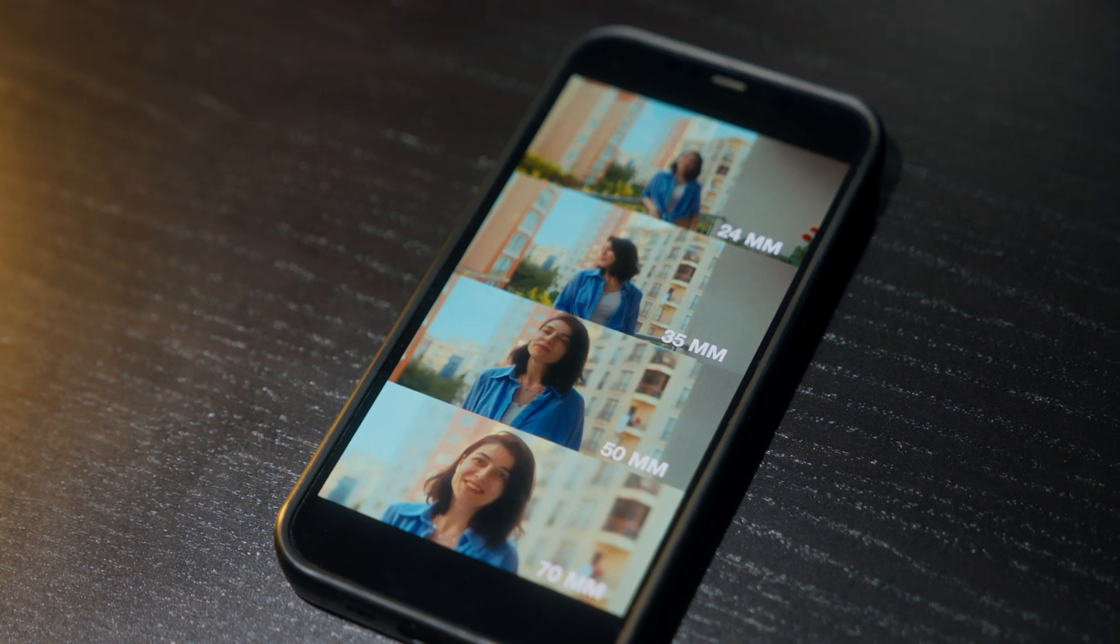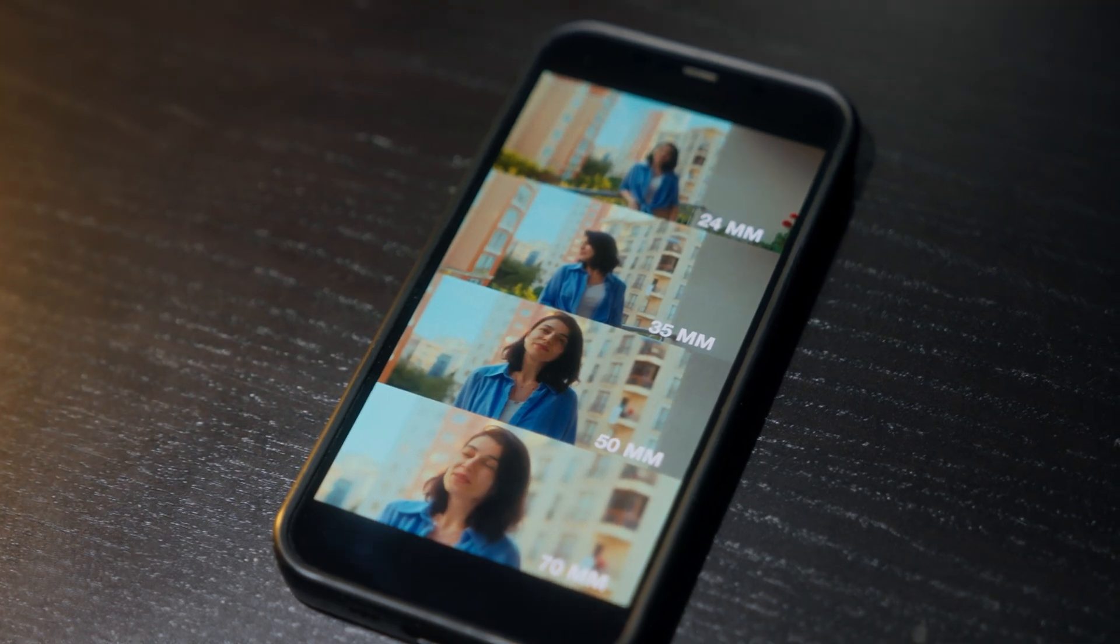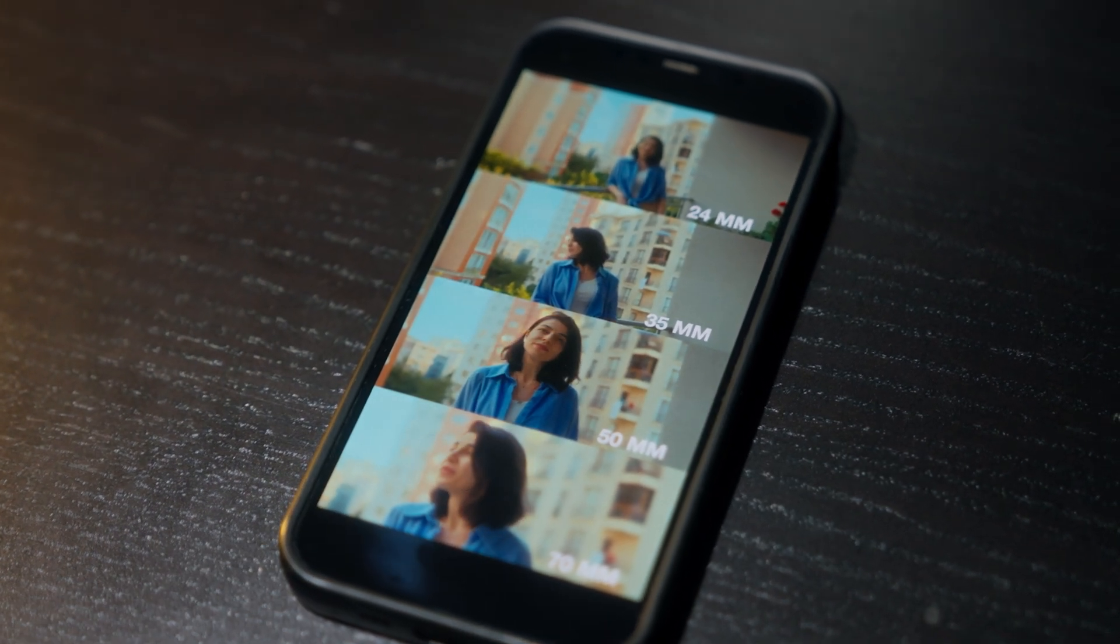Hey guys, welcome back to another quick tutorial. Today I'm going to show you how to quickly stack your videos in DaVinci Resolve. Even though it might sound very simple, this trick will save you a lot of time when you are editing.